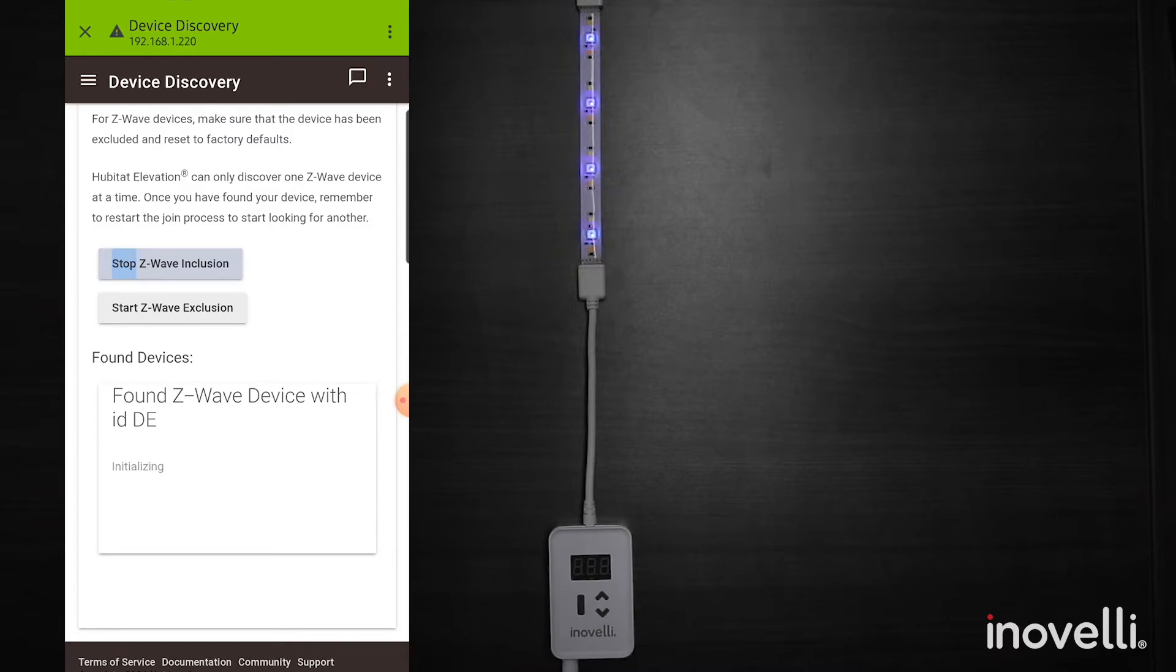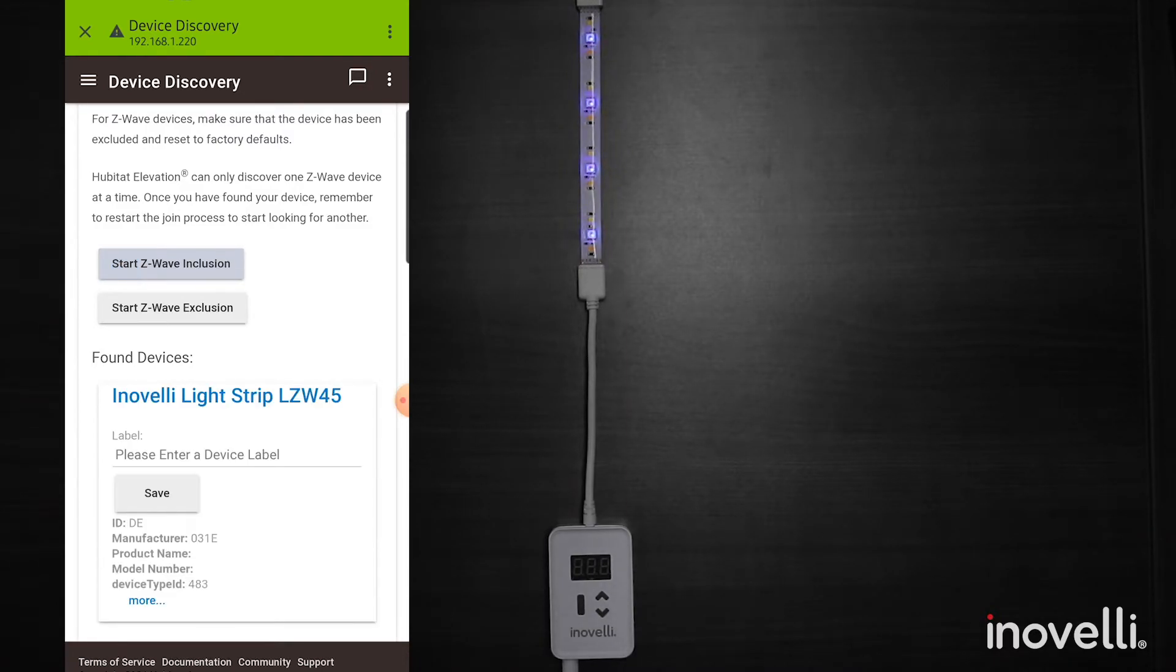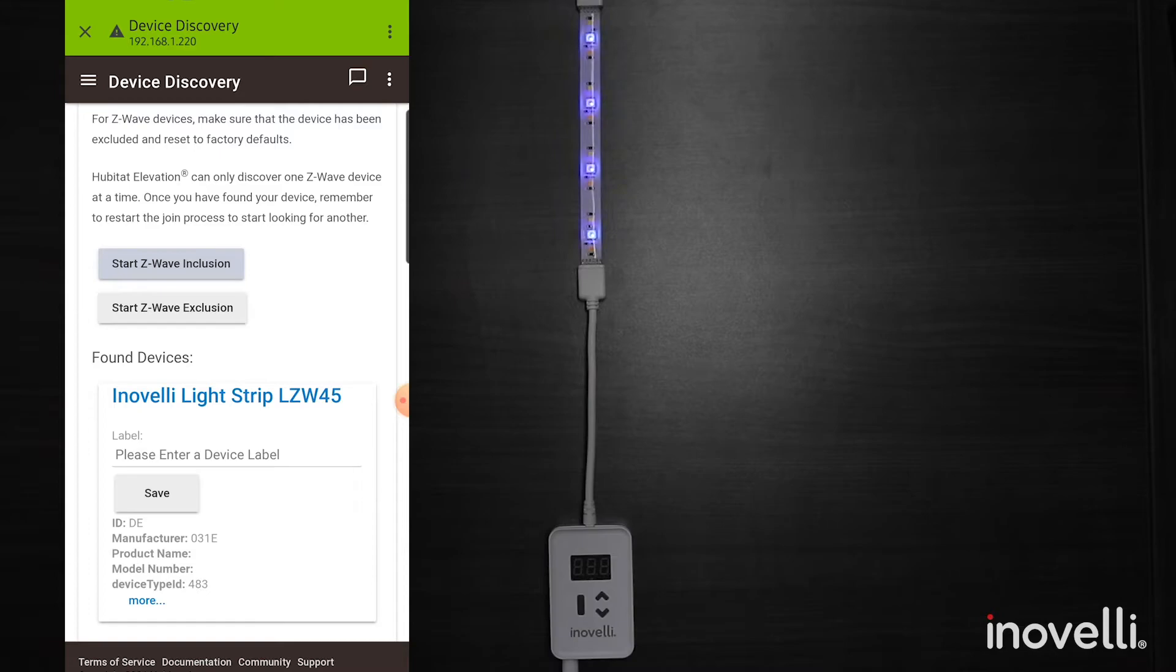So down here we've found a new Z-Wave device. I already had the device handler installed so it comes up Inovelli Light Strip LZW45.